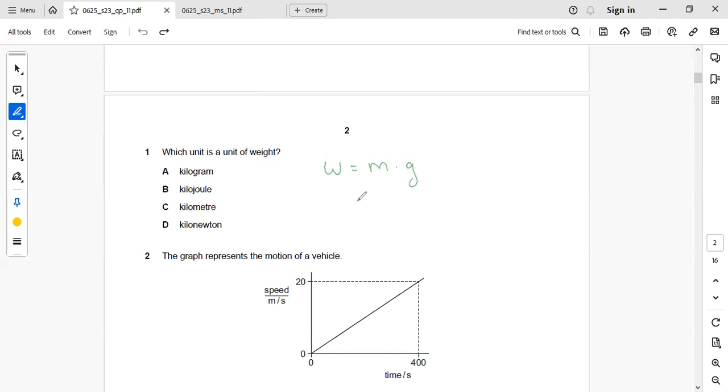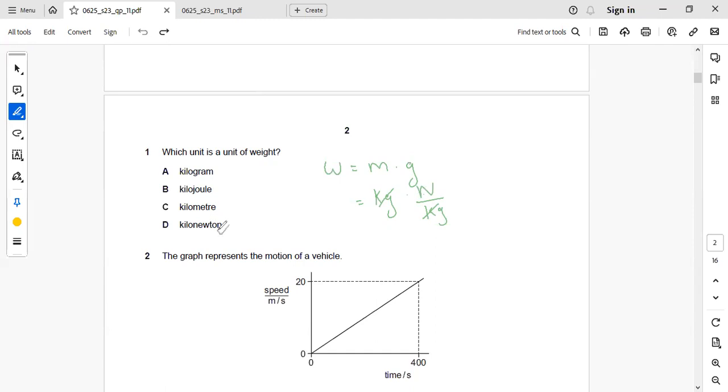The unit of mass is kilogram and the gravitational force is Newton per kilogram. So this kilogram and kilogram will be getting cancelled and the answer will be Newton. So the unit of weight will be Newton.